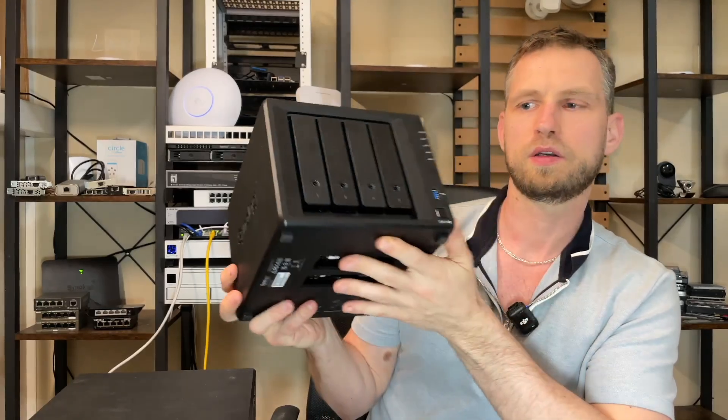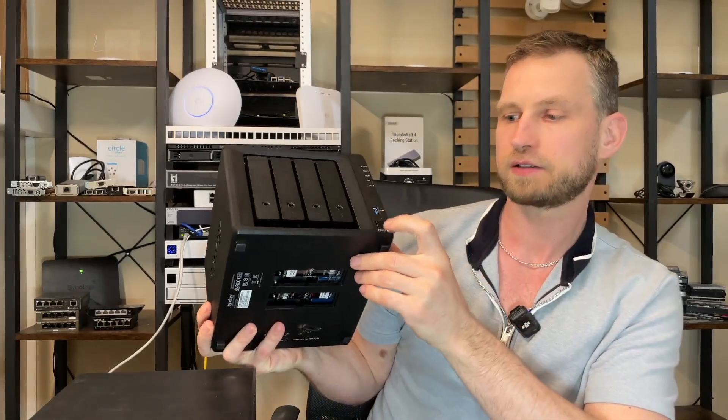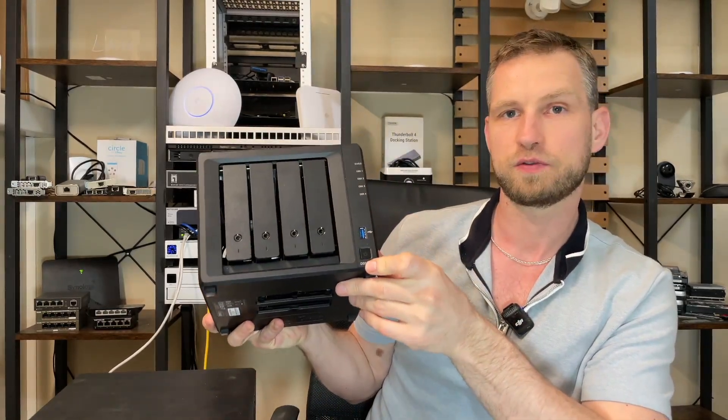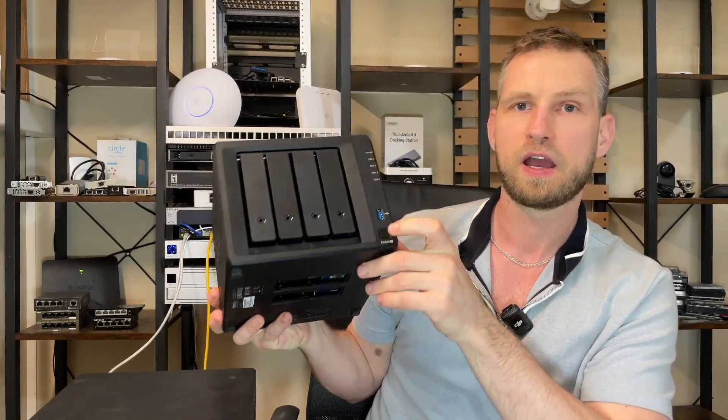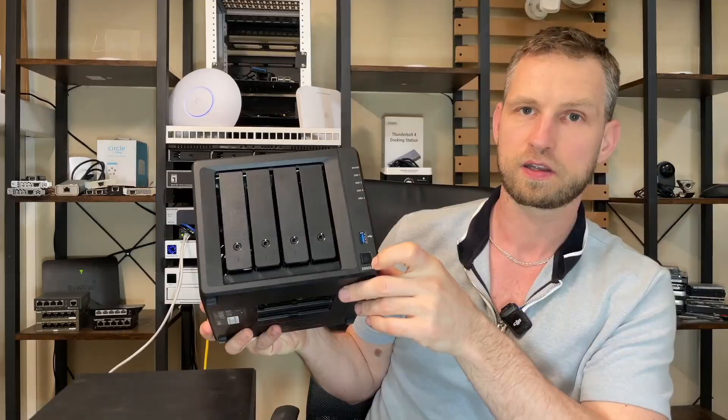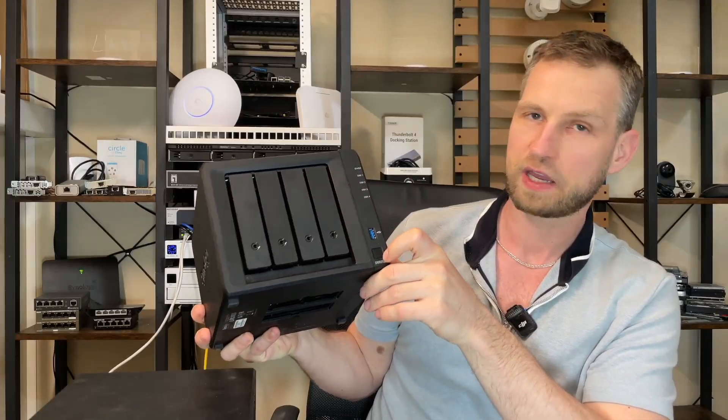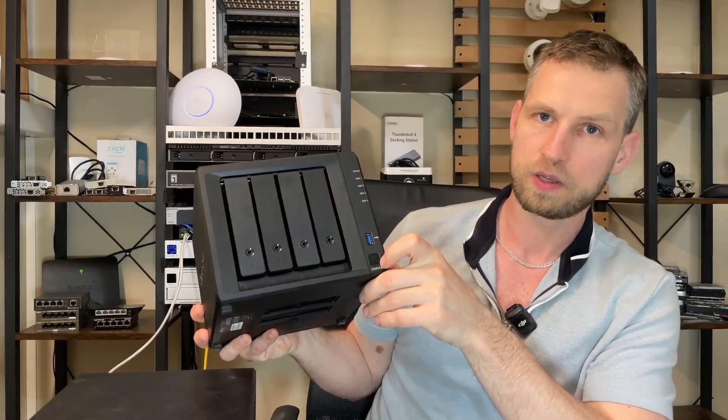That's right, today we are going to be looking at TS925+, how fast it actually can perform.